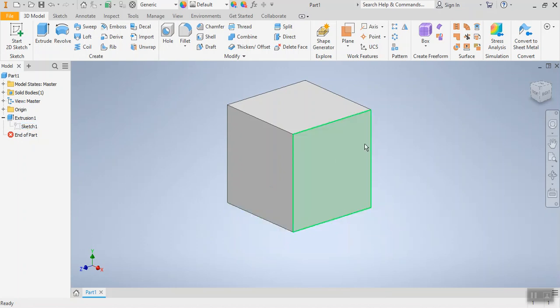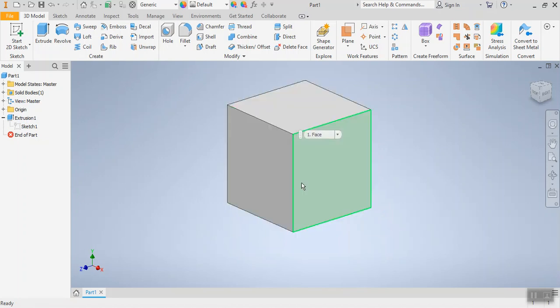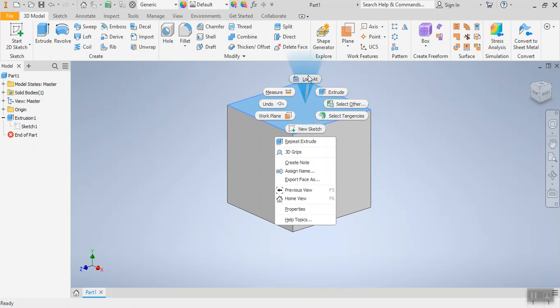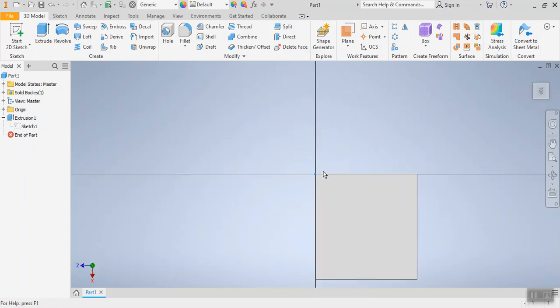So now that I have the base shape of my die I can go ahead and start adding the details to it. Specifically I can start adding the dots. Now a die has six sides and each side has a different number one two three four five or six. We're going to start with the number one and in order for us to do that we're going to pick one of these sides and we're going to make a new sketch. Now one way we can do that is by hovering over that face and right clicking on the face so that we get this menu right here. Right down here we have the option to start a new sketch and I'm going to click that.